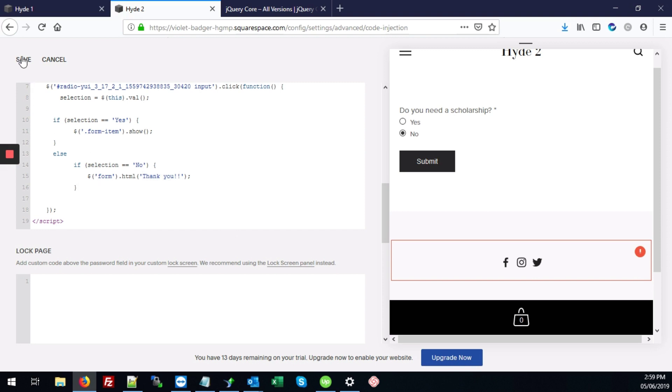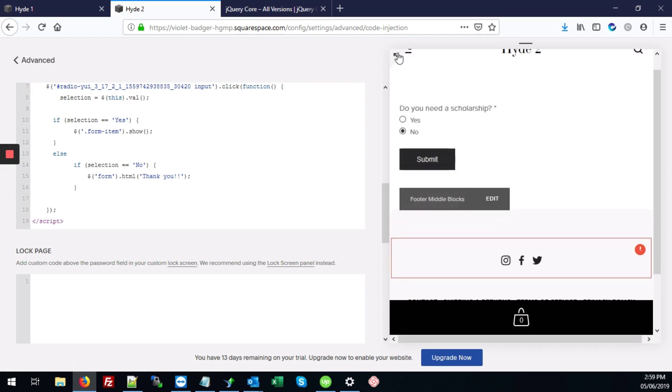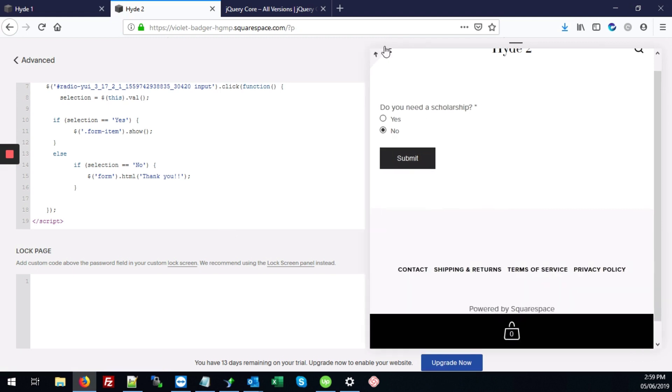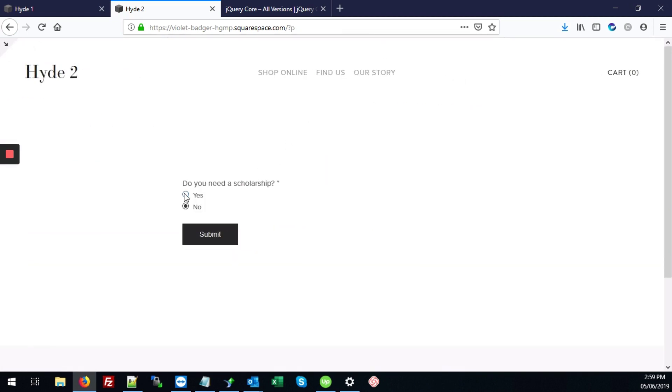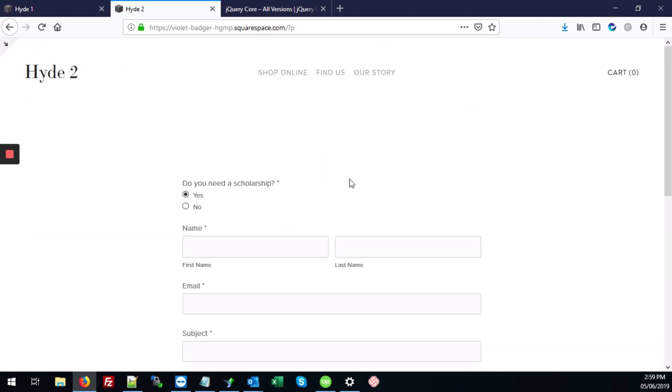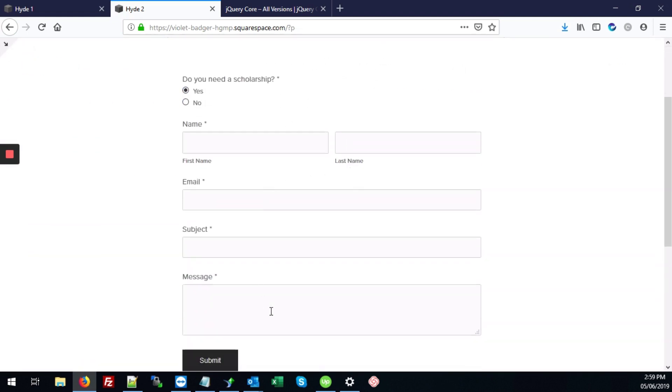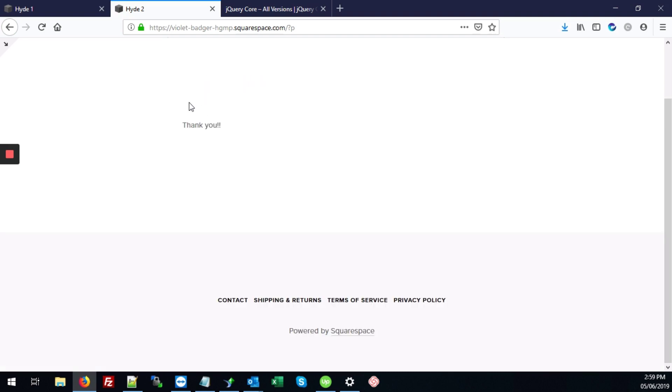So let's hit save. And we're going to test that out. So first, if the person selects yes, they'll see all the form fields. If they hit no, that form is replaced with a message that just says thank you. Alright. So that's exactly what we want to happen. So it's working perfectly.